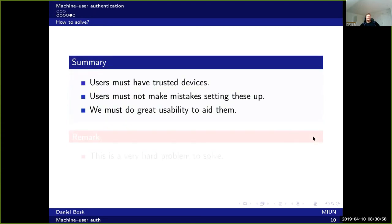In summary, users must have trusted devices, or at least trust some part of their devices. More importantly, users must not make mistakes setting these up. For instance, when you get a brand new smartphone and unpack it from the box, we assume it's clean and has no malicious stuff on it — although it has happened that new technology has been delivered with malware on it. Let's assume the phone is clean and trustworthy. Then the user starts installing apps, and it's important that the user installs the right apps and does not install any malware.